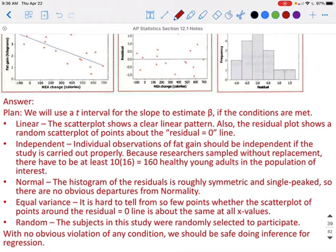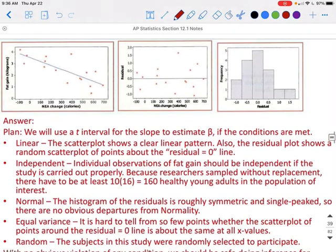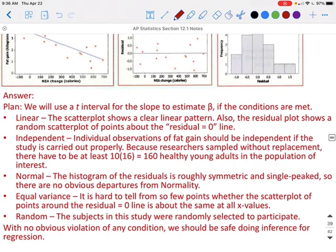To check normal: because our sample size is less than 30, we graph the information. If our sample size were 30 or larger, we could assume normality. Looking at the histogram, it is roughly symmetric and single-peaked, so we have no obvious departures from normality. We also check equal variance: it's hard to tell from so few points whether the scatter around the residuals line of 0 is about the same for all x values, but we'll proceed. Finally, random: these subjects were randomly selected. With no obvious violations, we are safe to do our inference.